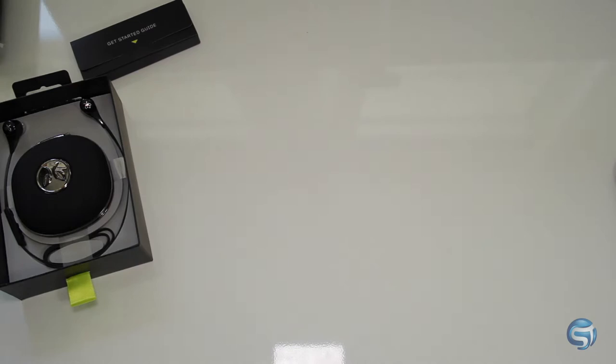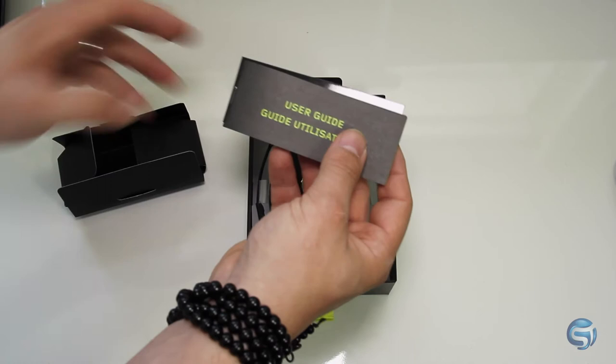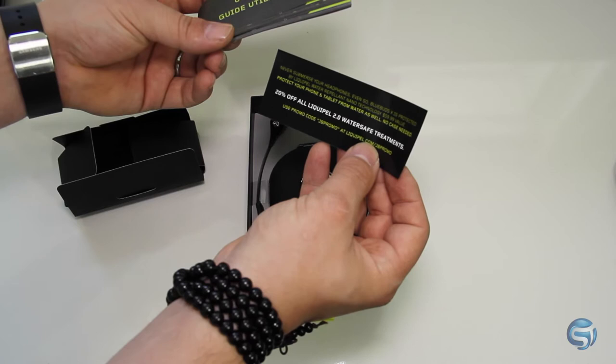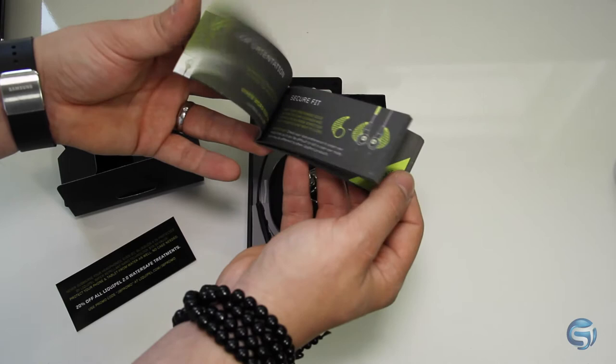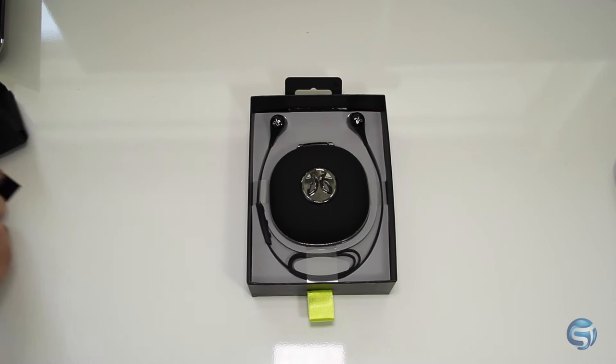So there are the headphones and there's the quick start guide. Let's get right into this one right here, see what we got. Here is the quick start guide. Here is a 20% off liquid pail 2.0 water safety treatment. That's awesome. That's a nice little quick start guide. I've never actually really seen something like this before, so small, so detailed. That's pretty nice.